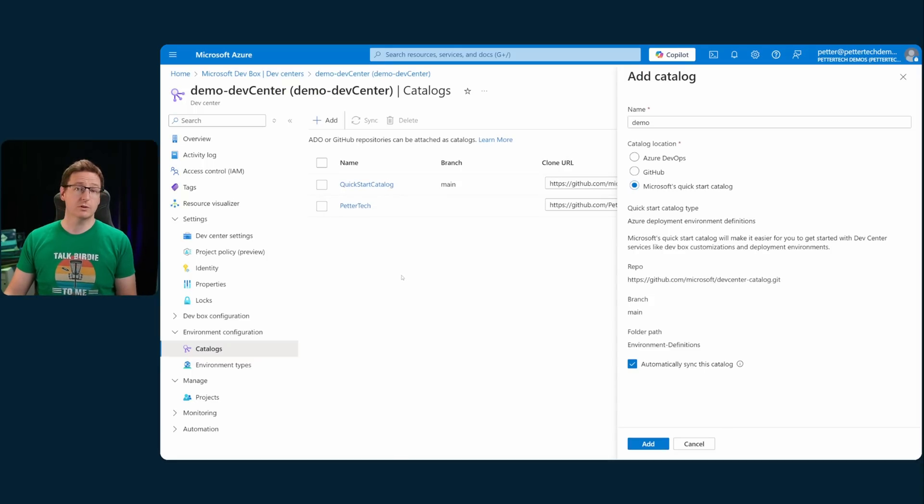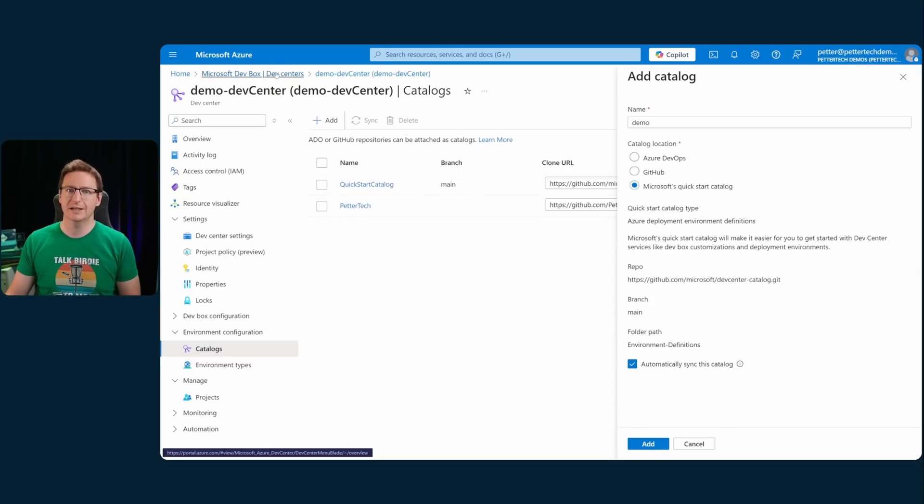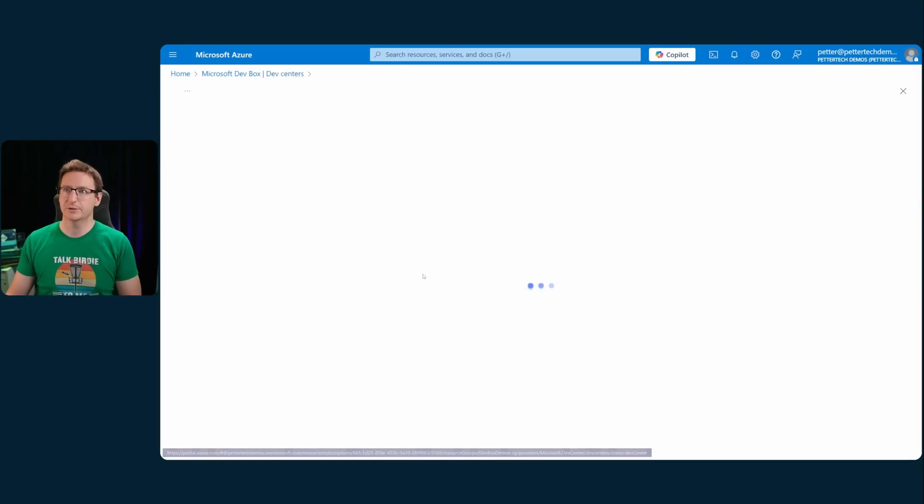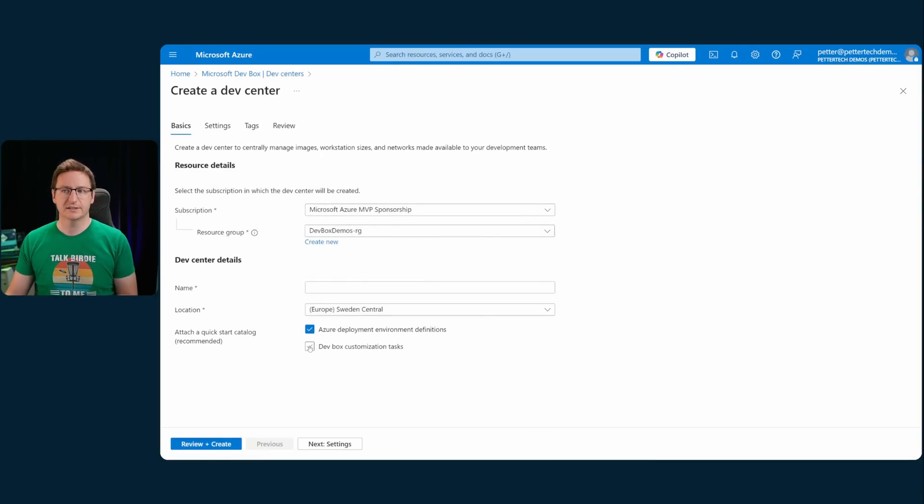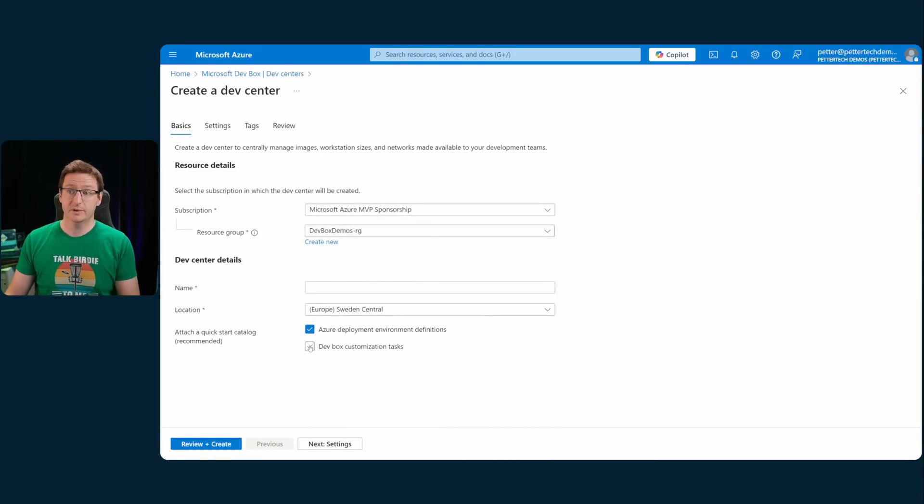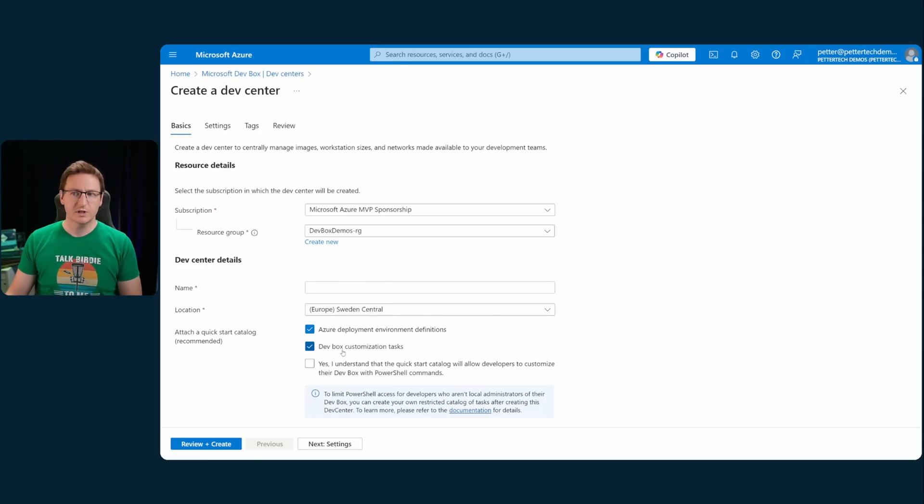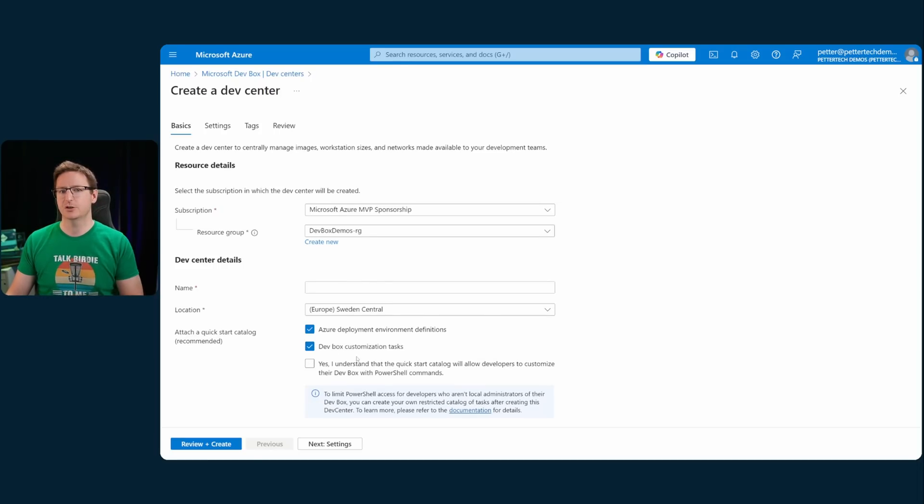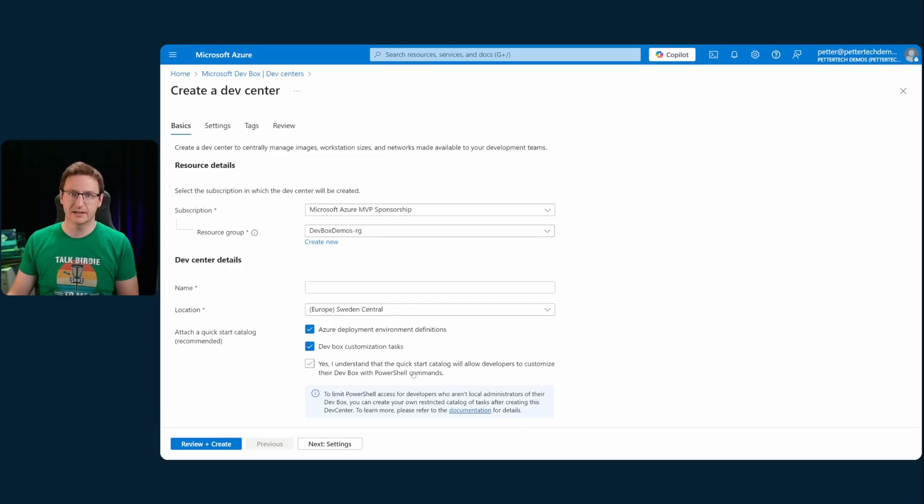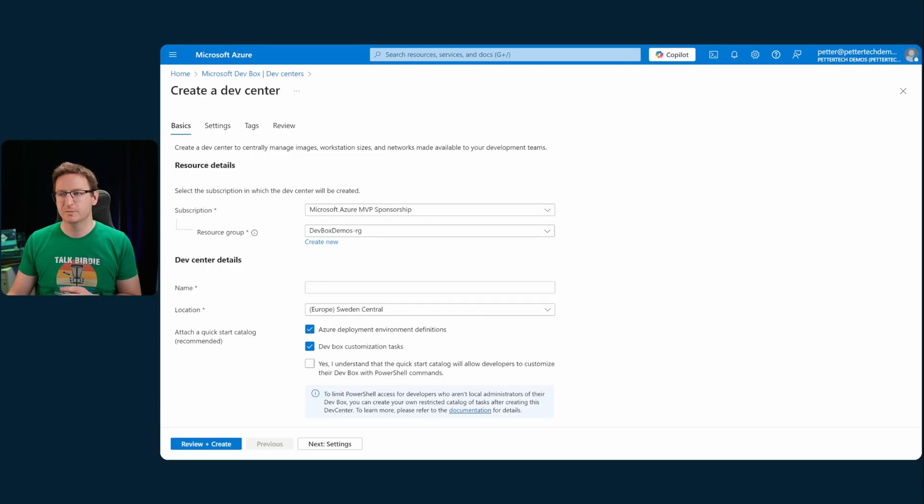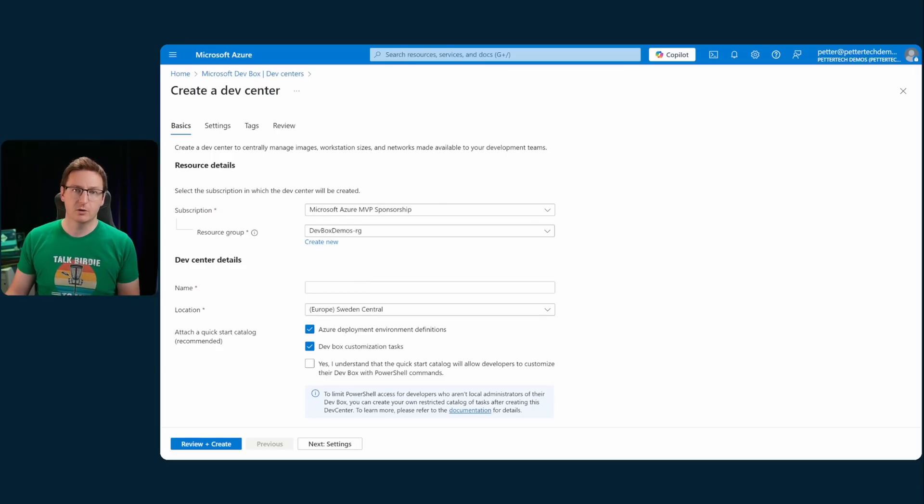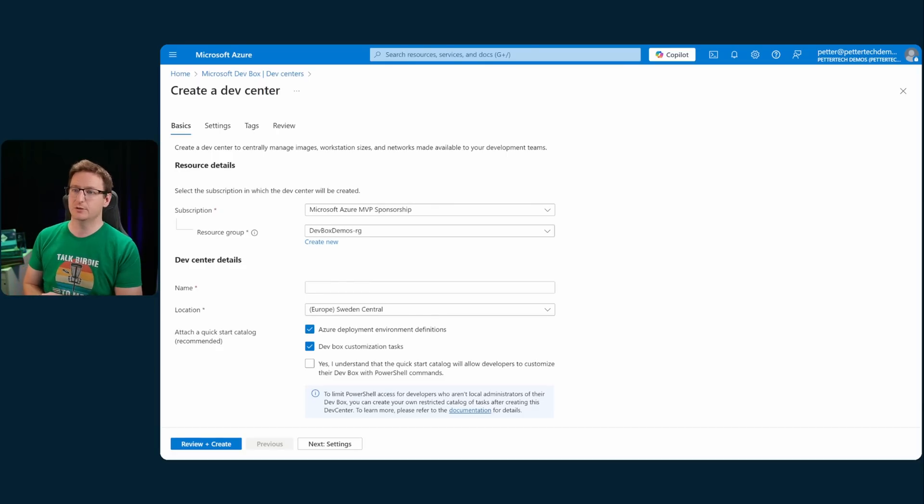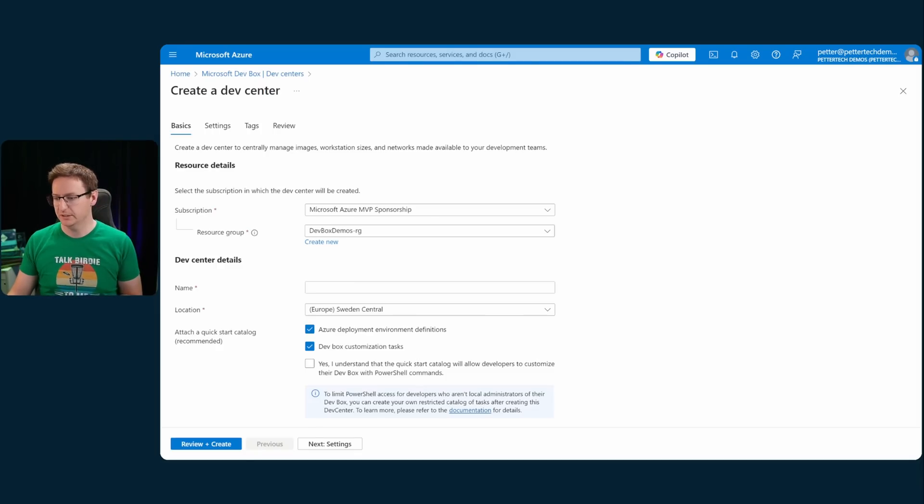If you don't already have a dev center, you can quite easily enable this during the dev center creation. I would hit create and then I would check this box here for dev box customization tasks. When you do that, just make sure to be aware of the information that is stated down here. Enabling all of the tasks in the quick start guide, including the ability to use PowerShell script tasks, it does allow you to give your devs a whole lot of access.